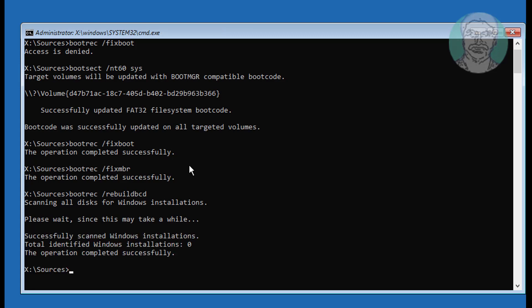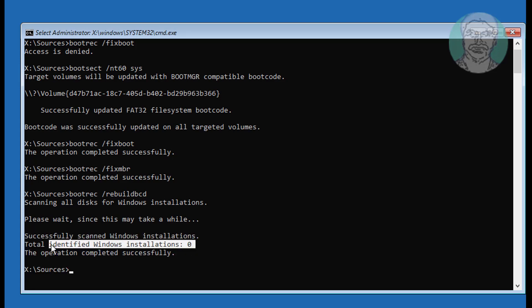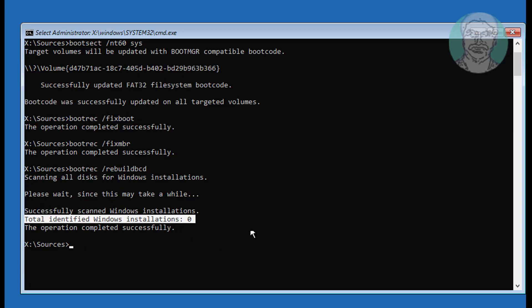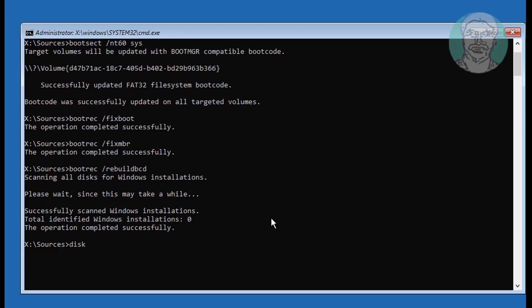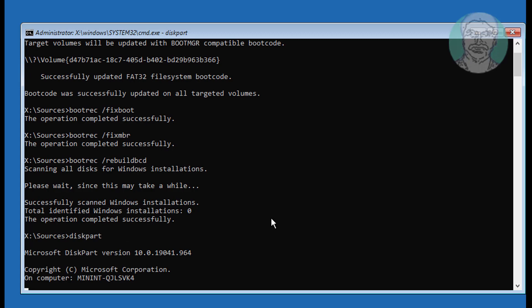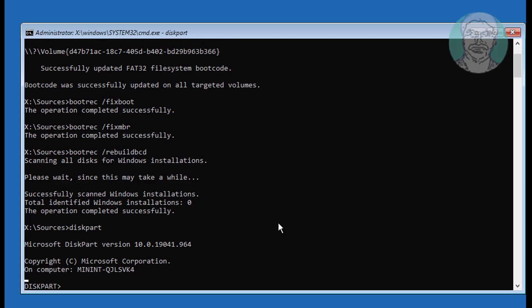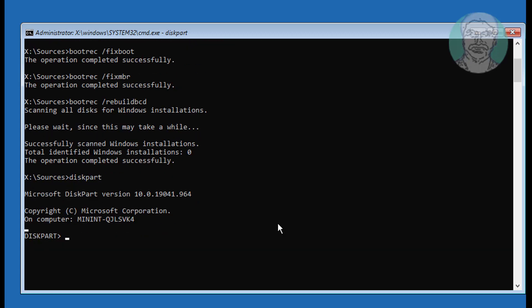If total identified Windows installations is zero, follow the instruction. Type diskpart, then type list volume.